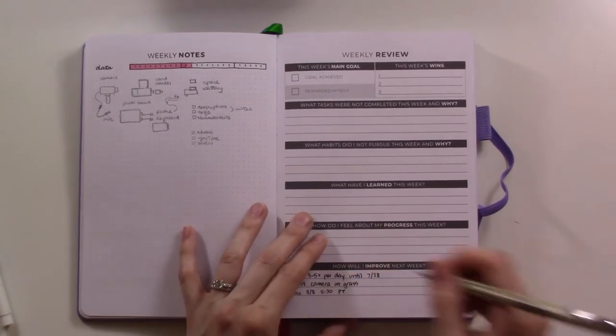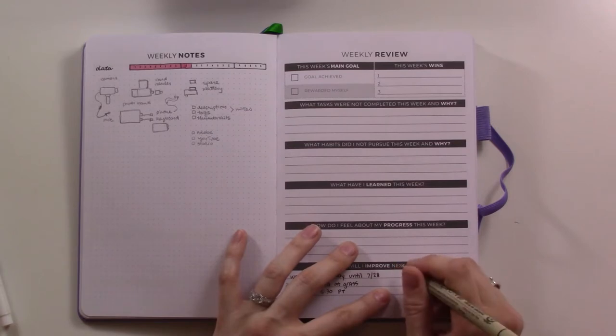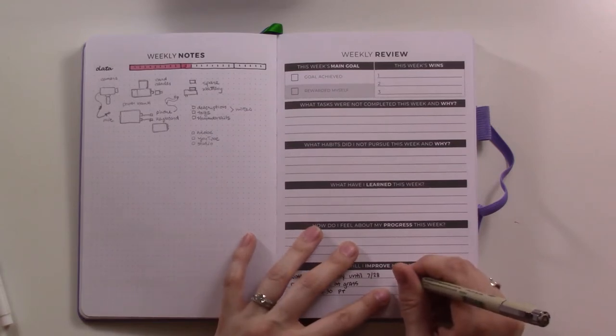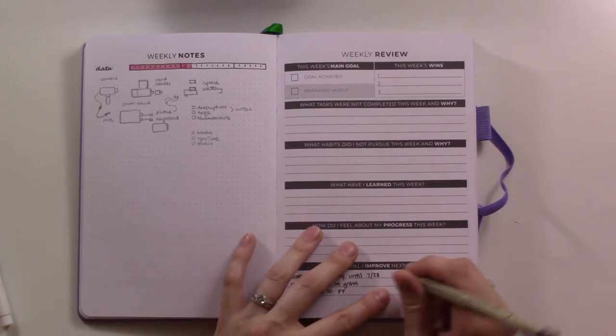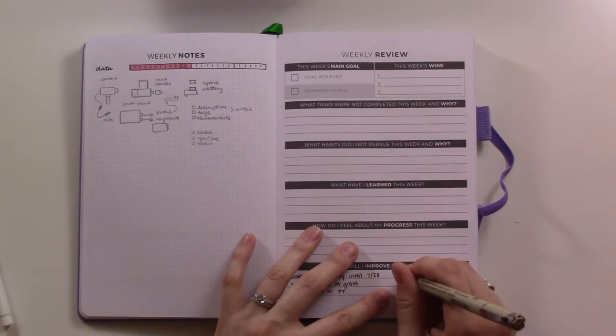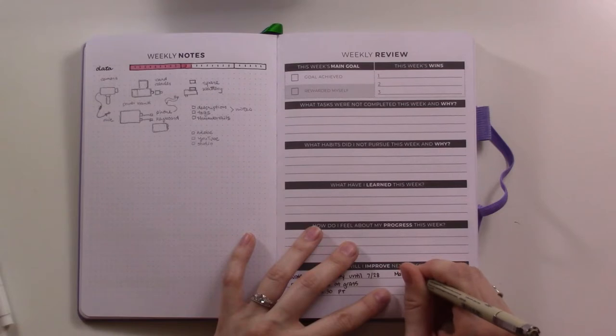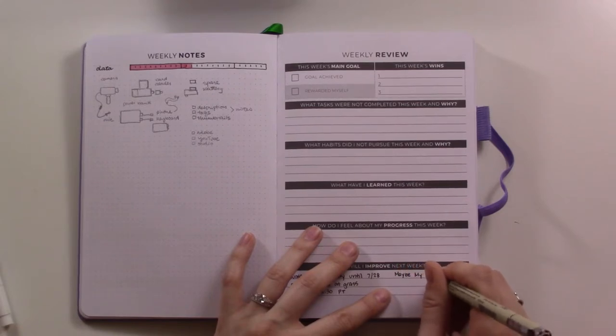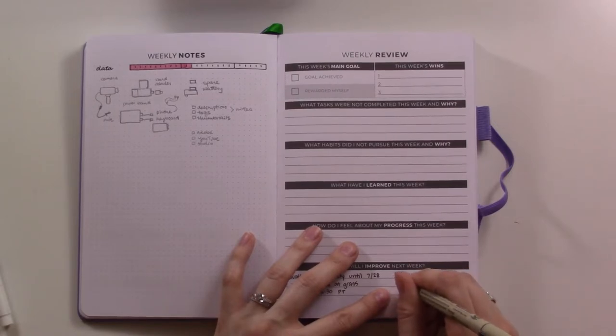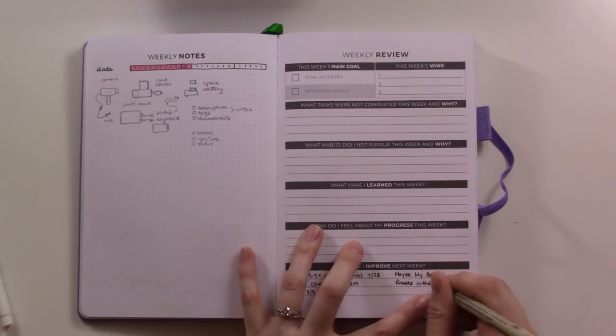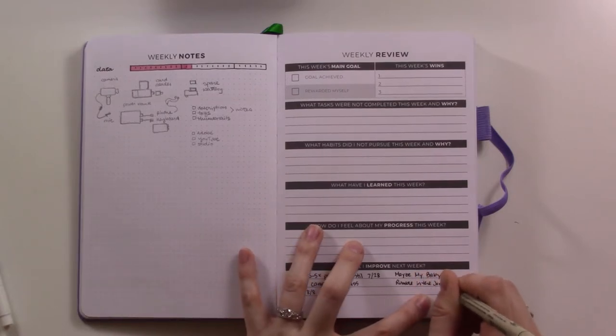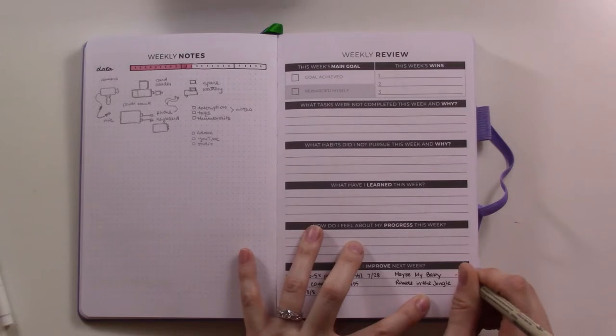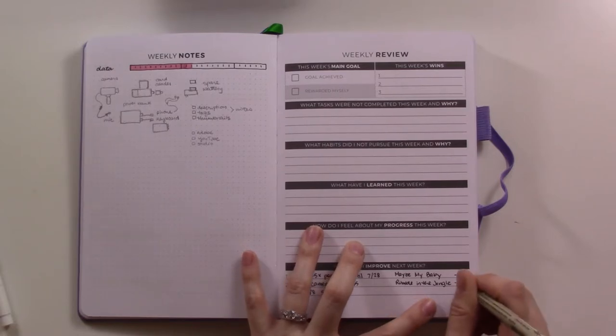So one of those things is the two library books that I checked out just today because Tuesday we go to the library for storytime. Let's see. So I just jot down the names of the books.